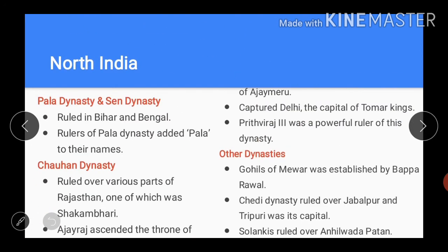Then came the Pala dynasty and the Sen dynasty, which ruled in Bihar and Bengal. The rulers of the Pala dynasty had added 'Pala' to their names, and so their dynasty was known as the Pala dynasty.